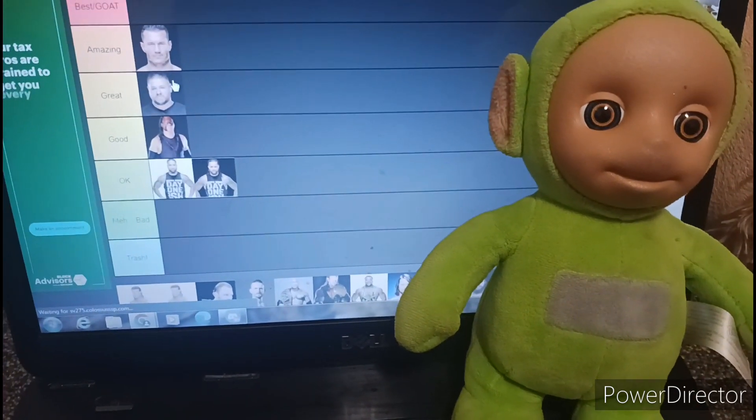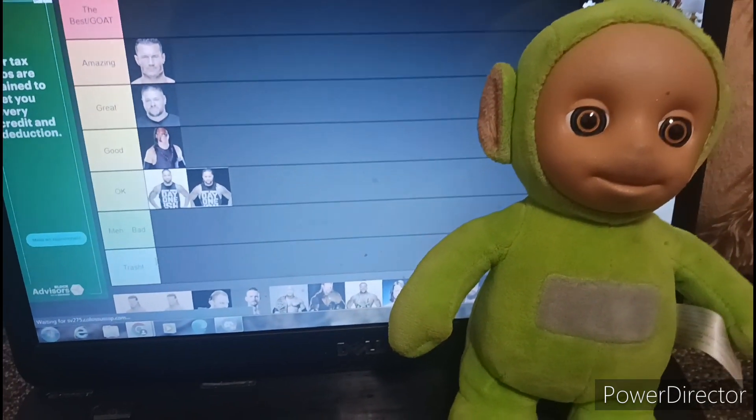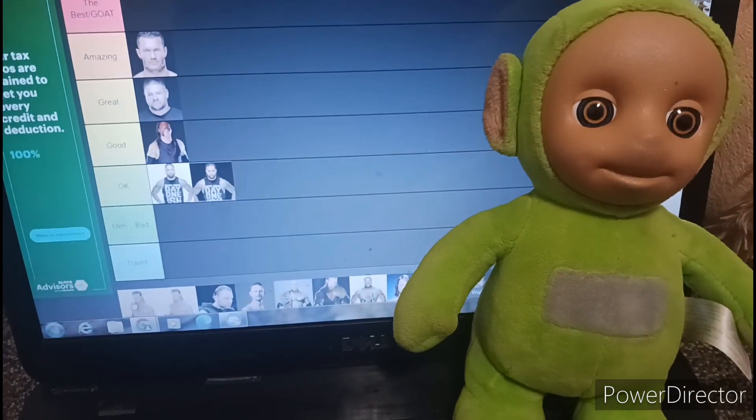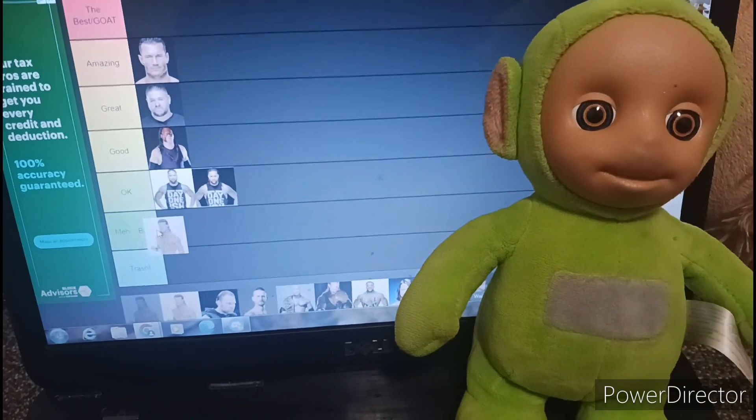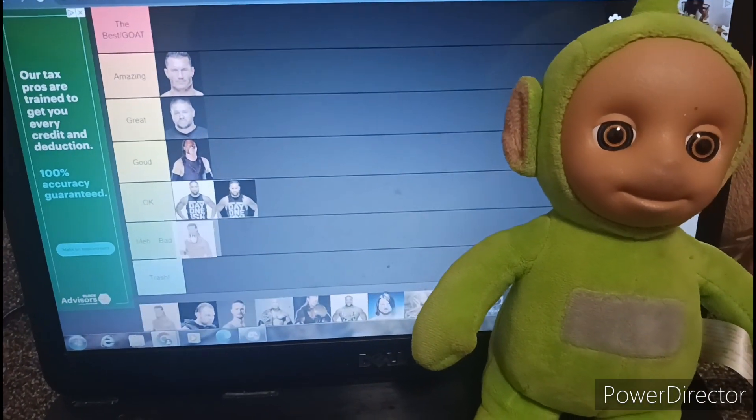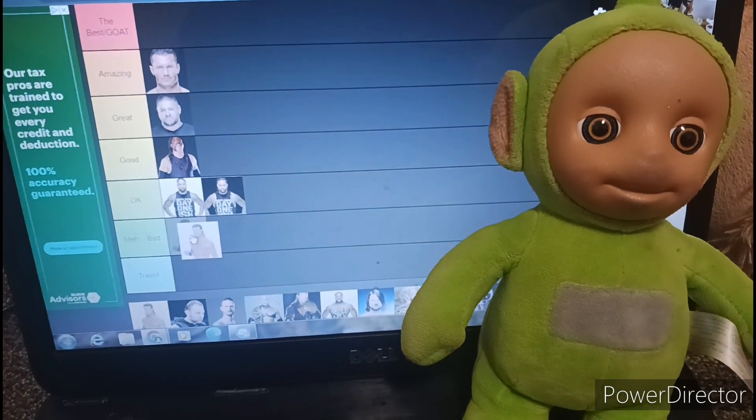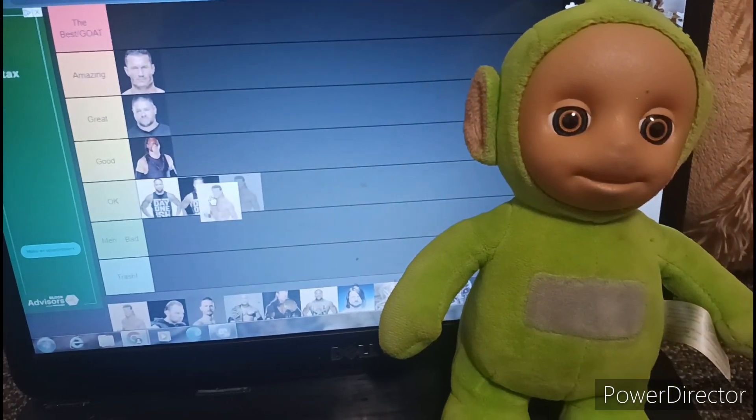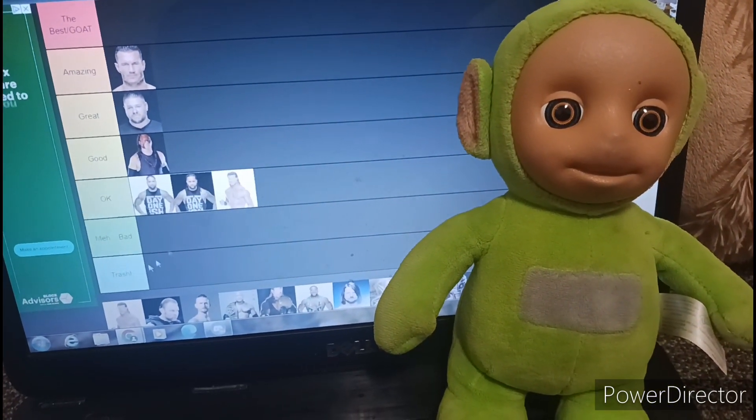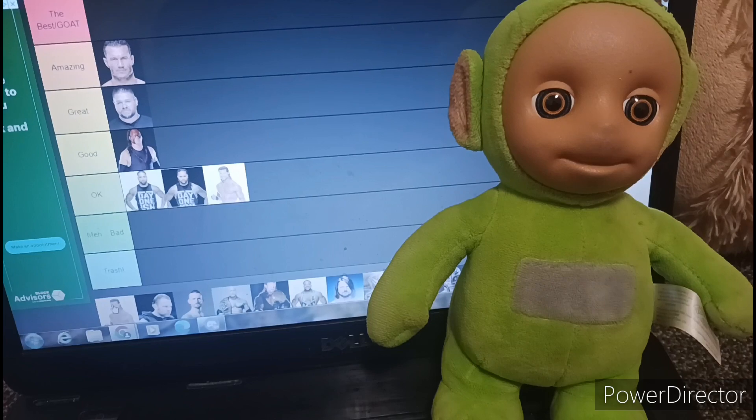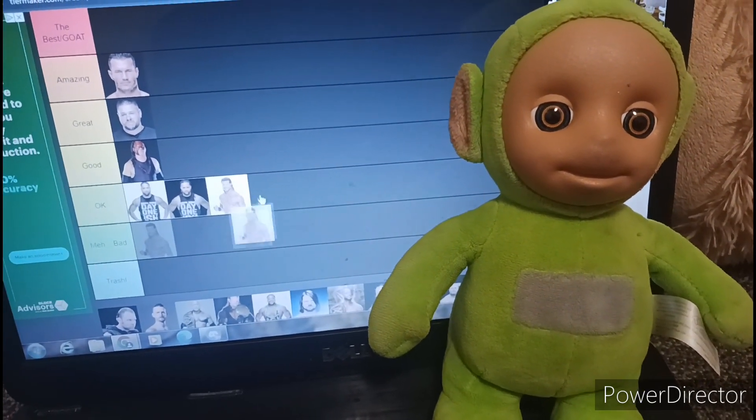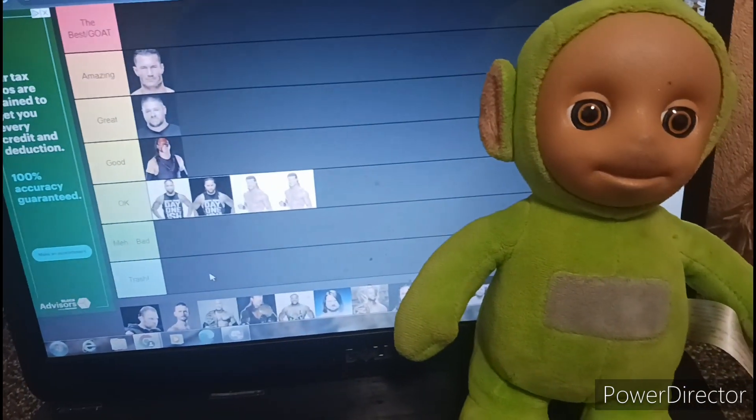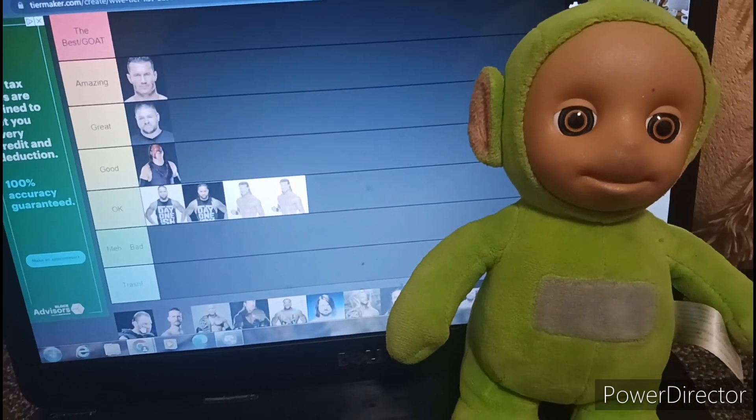Kevin Owens. He's just meh. He's not that good. I don't know why there's two Dolph Zigglers, but I'll put him, yeah.